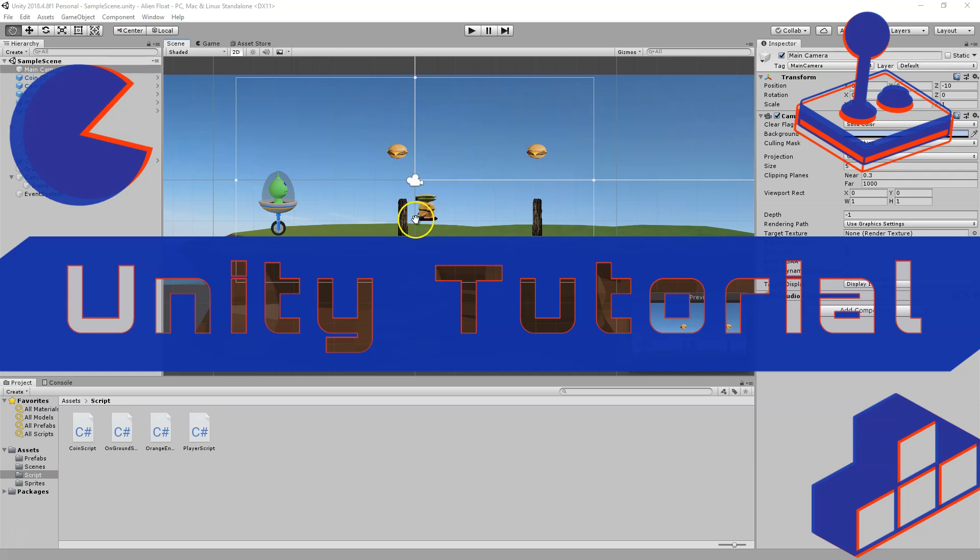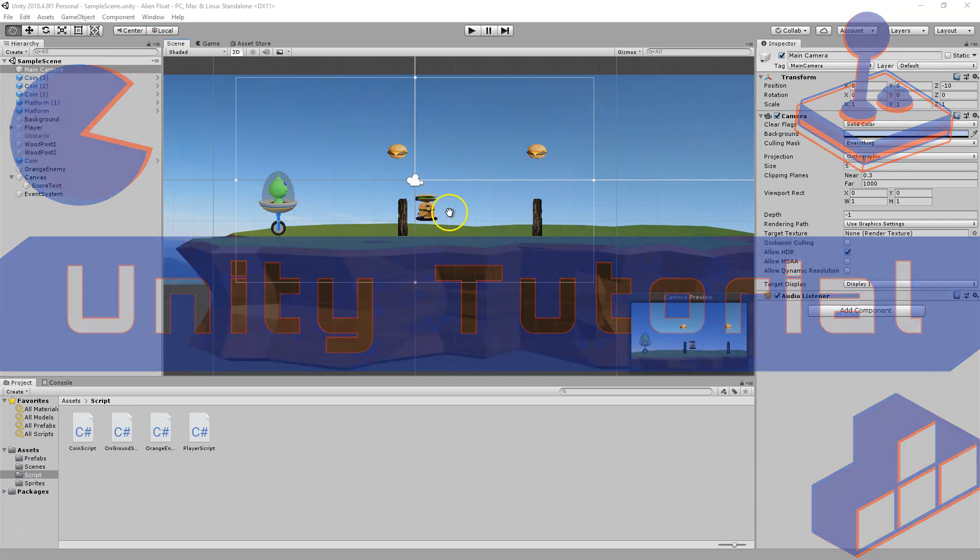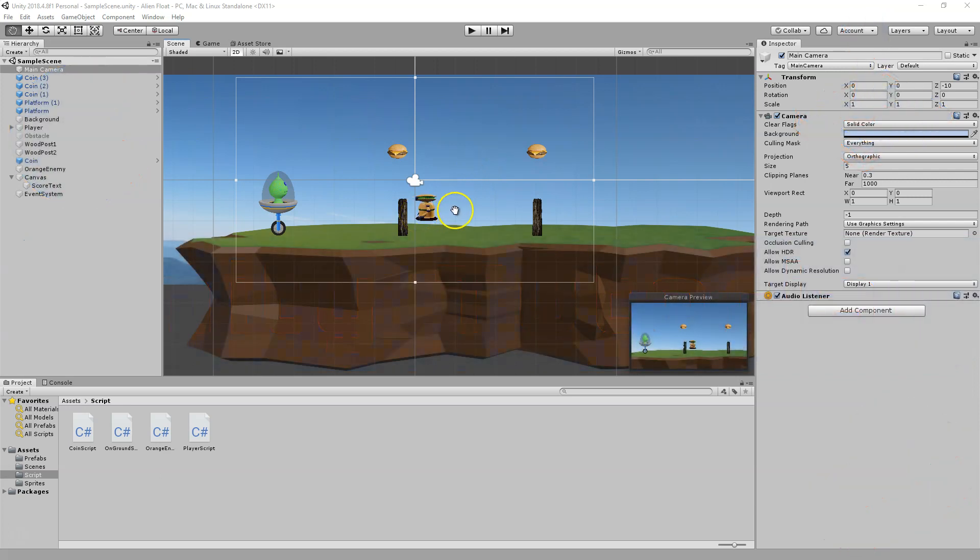I want to walk through how to get the camera to follow your character for side-scrolling platformer games. It is actually somewhat simple and super useful.